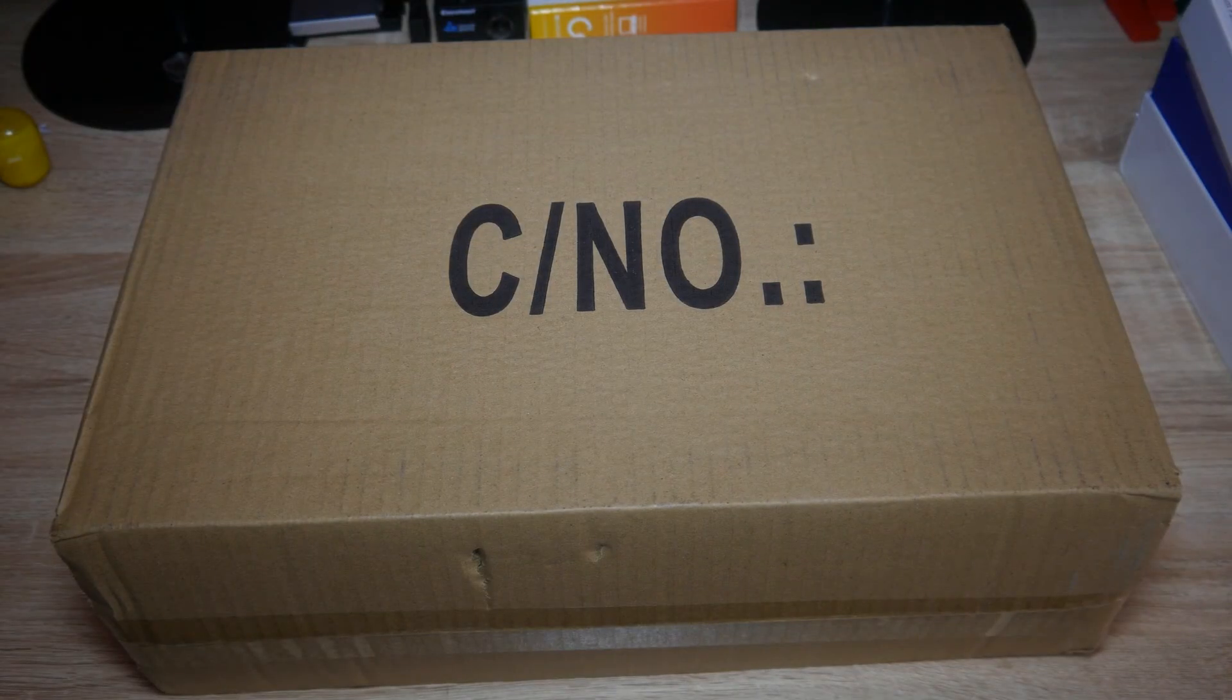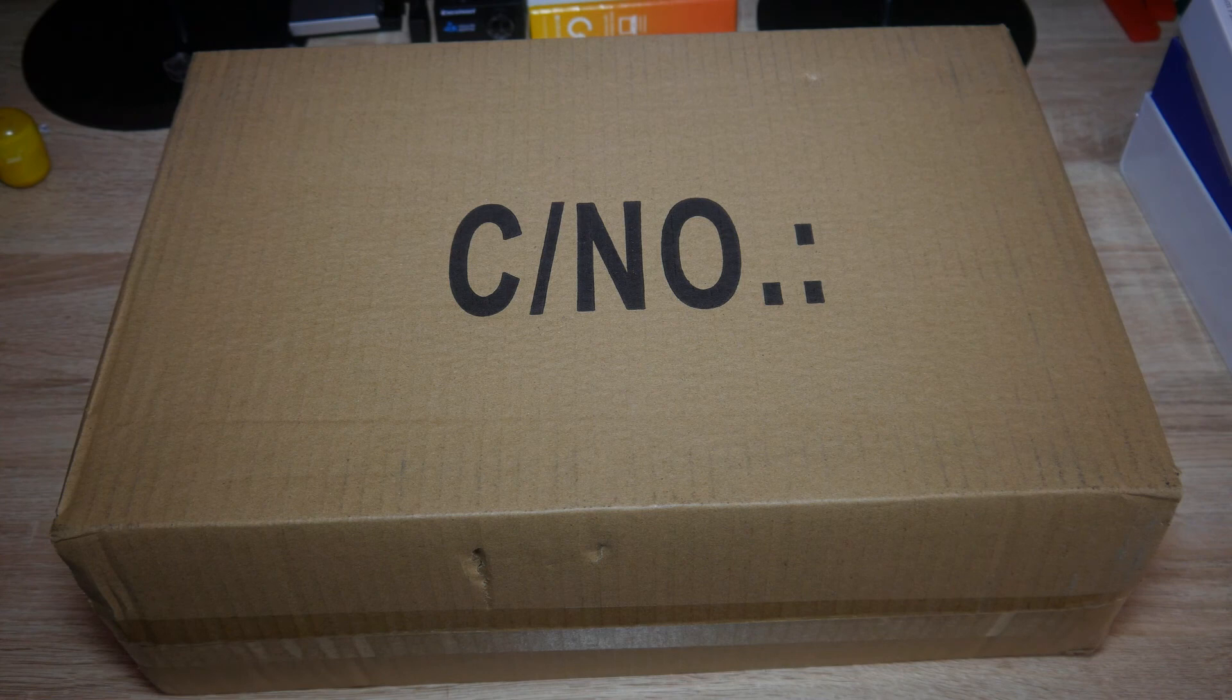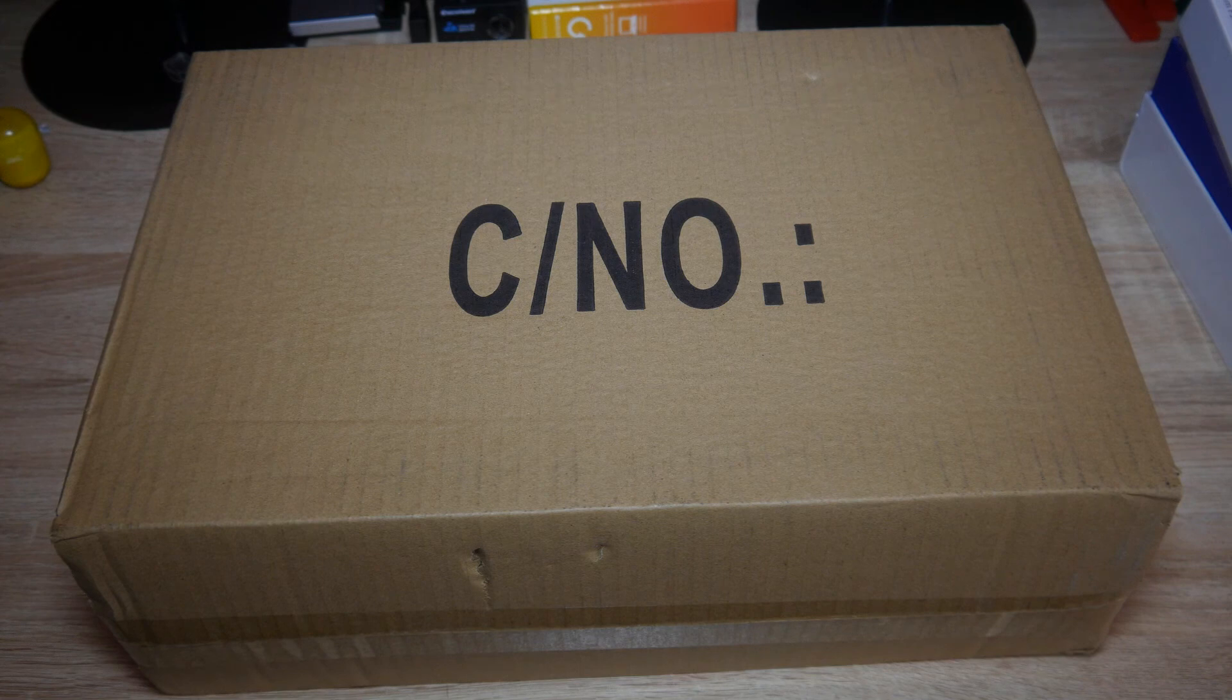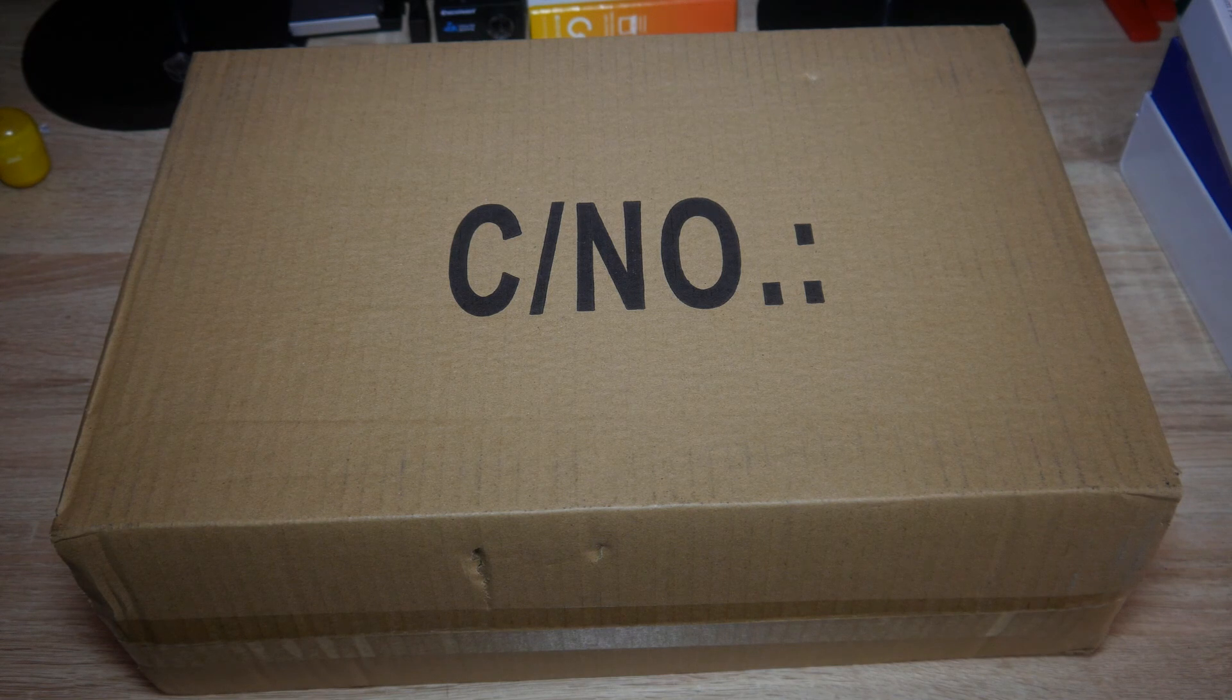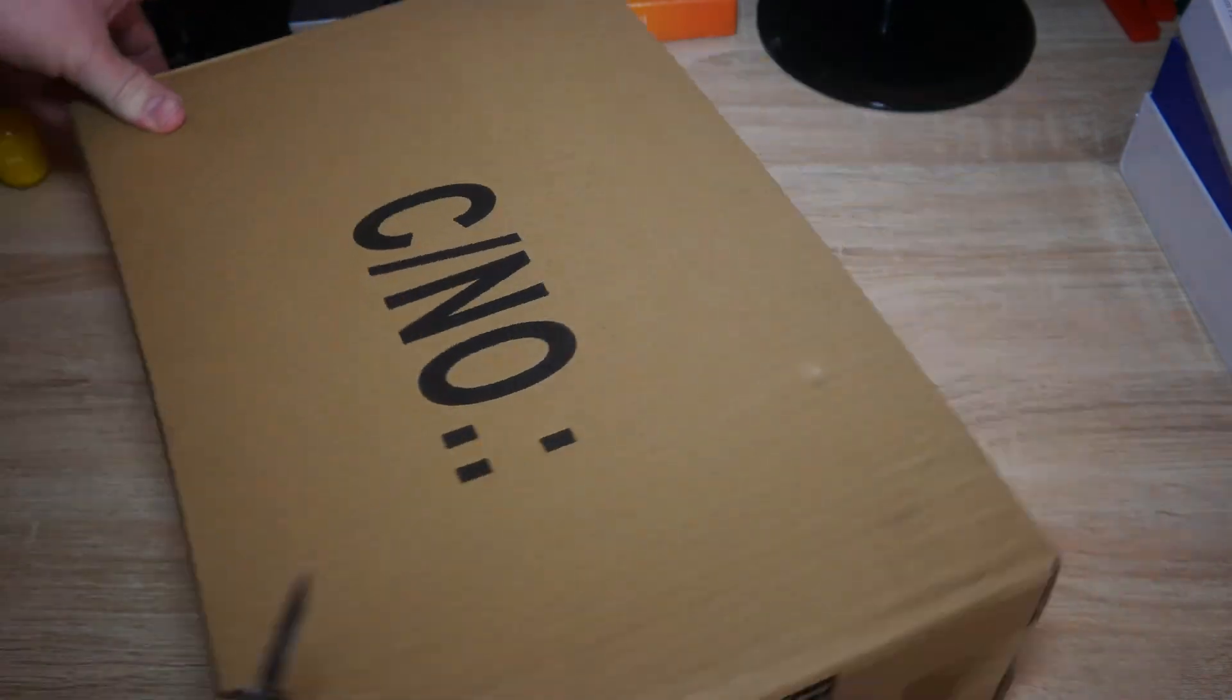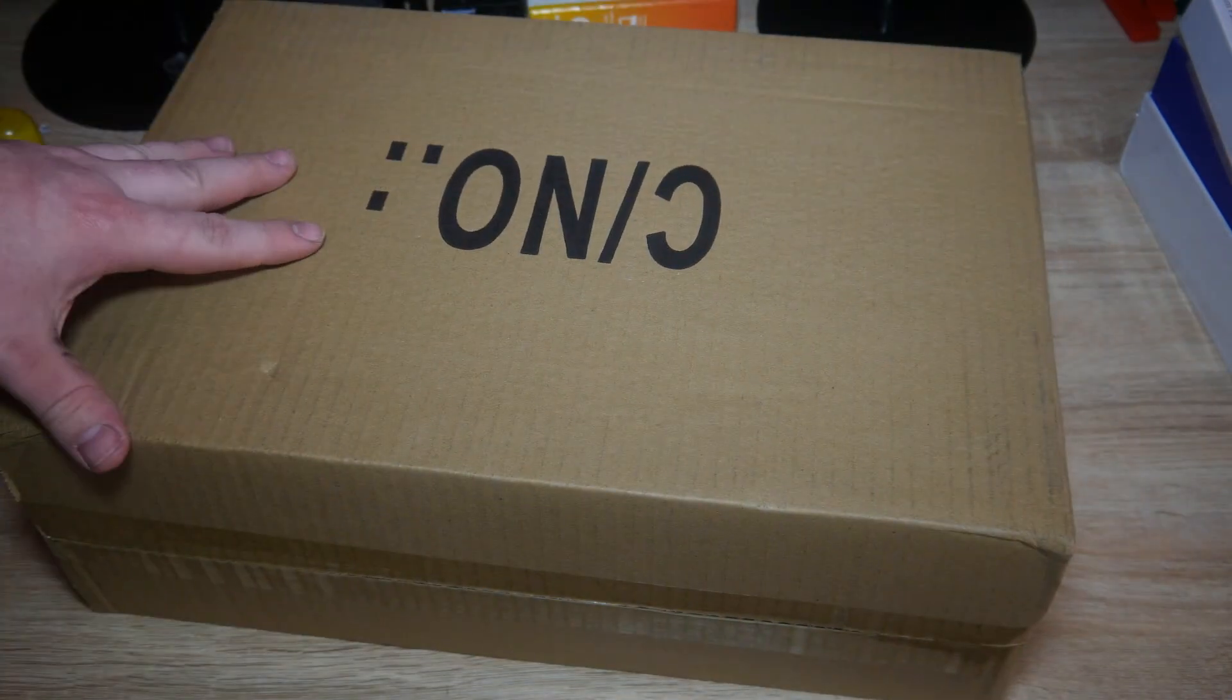And welcome to today's video where we're conducting a review of the C/N.O... whatever that is. I'm going to open it to see what's actually inside.